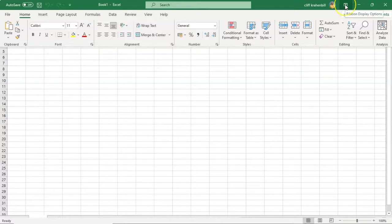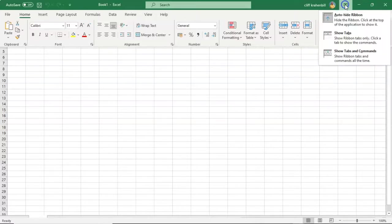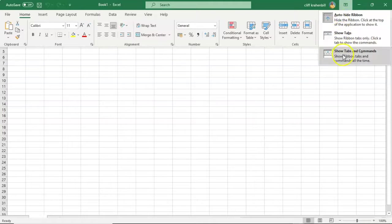If I would like to uncheck that option, all I have to do is just choose another option. In this case, I'll go back to the default of showing all the tabs and the commands.